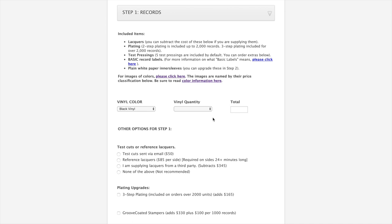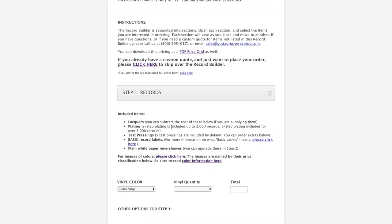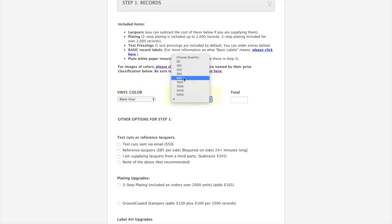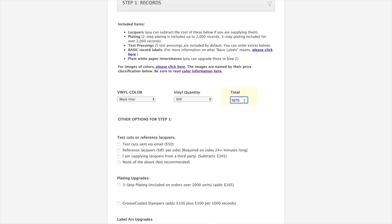So step one is the records. Lists here at the top each of the items that are included when you place a full package order with us. Then you basically will select your vinyl color first, and then your quantity. Puts the total for this particular step right here in this box. And this basically covers all of these items that are included above: lacquers, plating, test pressings, basic labels, and plain white paper inner sleeves are the default for standard weight.